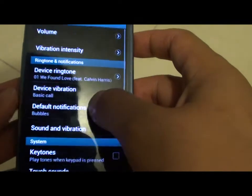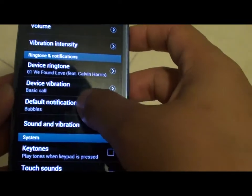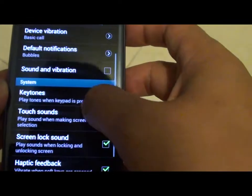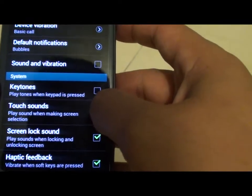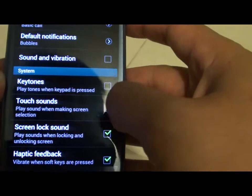Now go down to Sound, then scroll up a little bit. Here you can enable touch sound or disable it.